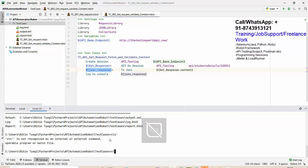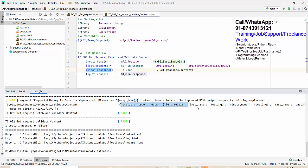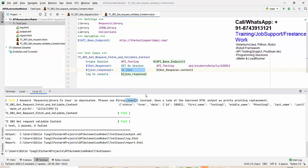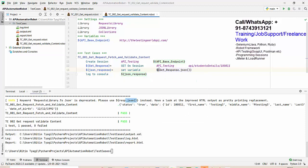Running it again — it passes, but there's a warning: 'to JSON is deprecated, use this approach instead.' So we need a different approach: use the dot JSON method. Instead of 'to JSON', I use the 'set variable' keyword, calling dot JSON on the response object to convert it and store the result. Finally, JSON response holds the response in JSON format.